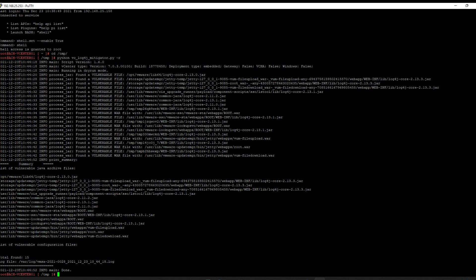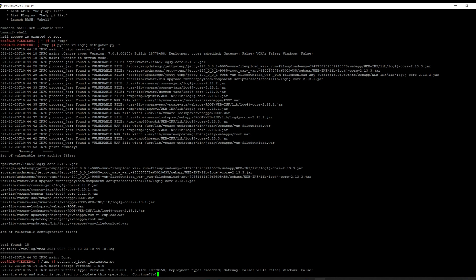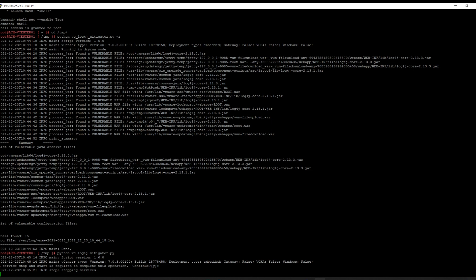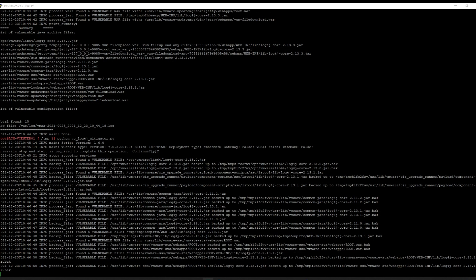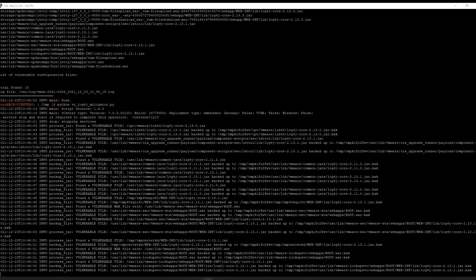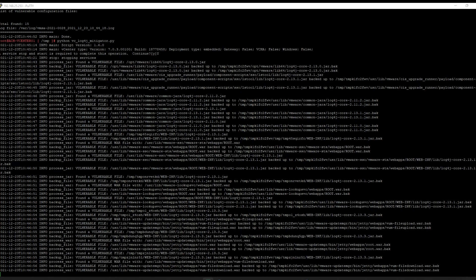This is the list of vulnerable files. Be mindful that running the full script stops all vCenter services on your appliance, then starts them back up once remediation is done. We remove the dash R switch and hit Enter. It asks 'a service stop/start is required to complete this operation — continue?' We answer yes. It stops the services, runs through its remediation, and you can see it backing up and modifying the vulnerable files.